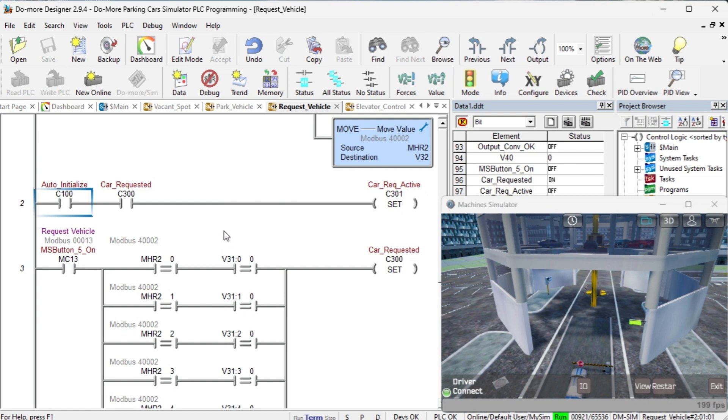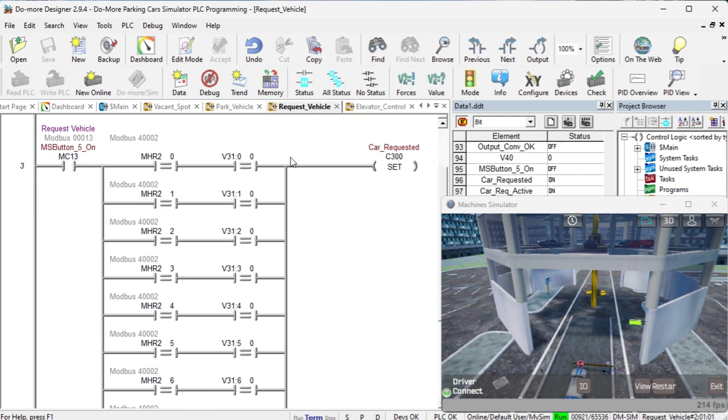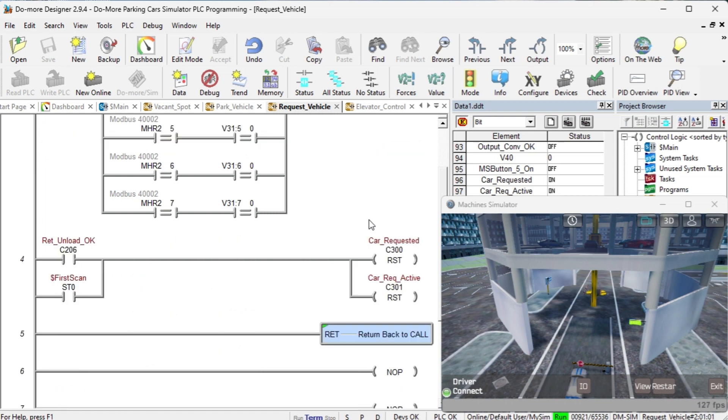The car request must be active only on the initialization of the sequence. Check to ensure that the vehicle is present. If the parking spot bit is requested and the actual parking spot location is occupied, zero, then the car request is valid. Reset the car request bits after unloading the car from the parking spot or the first scan bit.